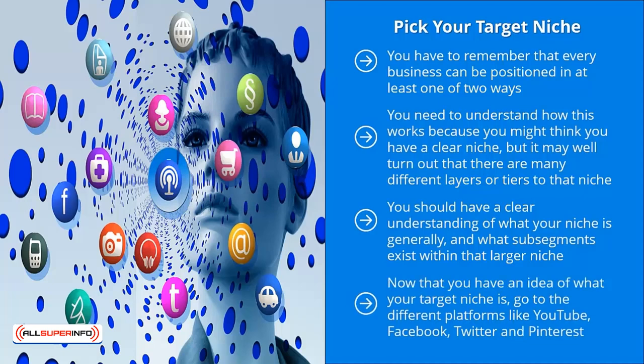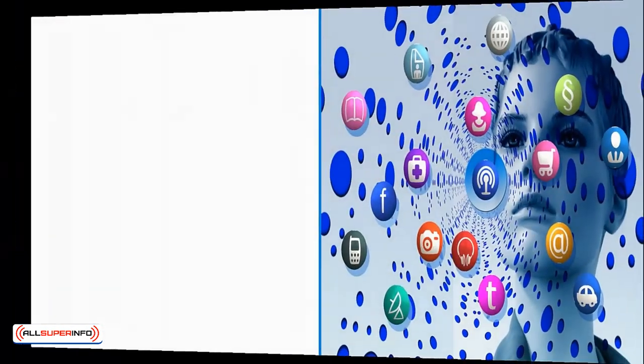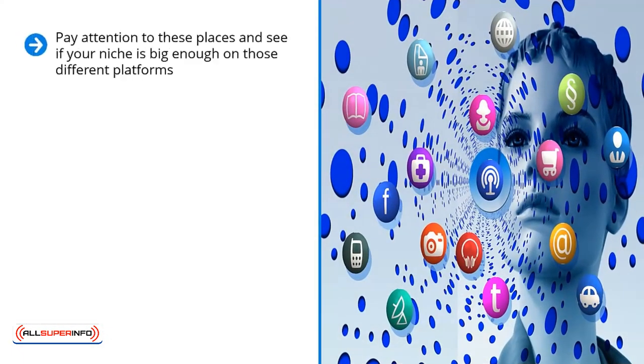Now that you have an idea of what your target niche is, go to the different platforms like YouTube, Facebook, Twitter, and Pinterest. Look at whether these places have sizable content areas or messaging areas like Facebook pages, groups, Google Plus communities, Twitter hashtags, Pinterest pinboards, and existing YouTube channels. Pay attention to these places and see if your niche is big enough on those different platforms.